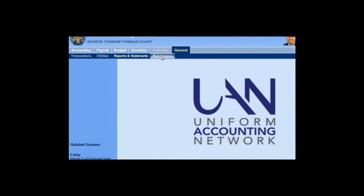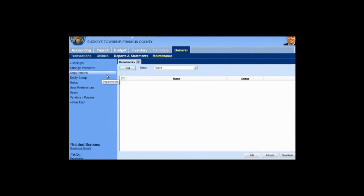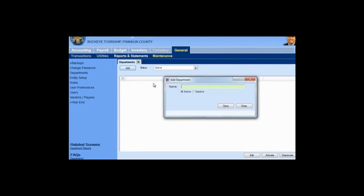We go to General, Maintenance, and Departments. We don't have any existing departments. If you use them in other modules of the software, you may see some listed here. If you need to use the same departments for payroll, you can. If you need to add others, you can click Add. We click the Add button and add our first department.